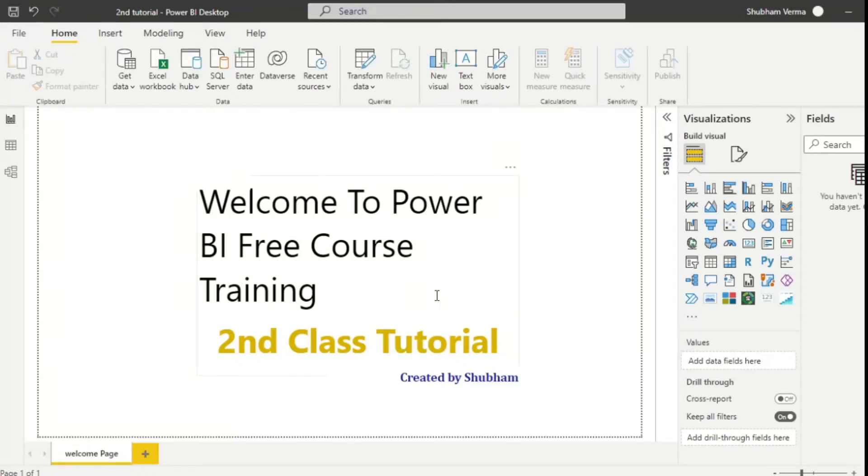Hello everyone, welcome back to our channel. This is our second tutorial class of Power BI where we will discuss how to import data into Power BI.